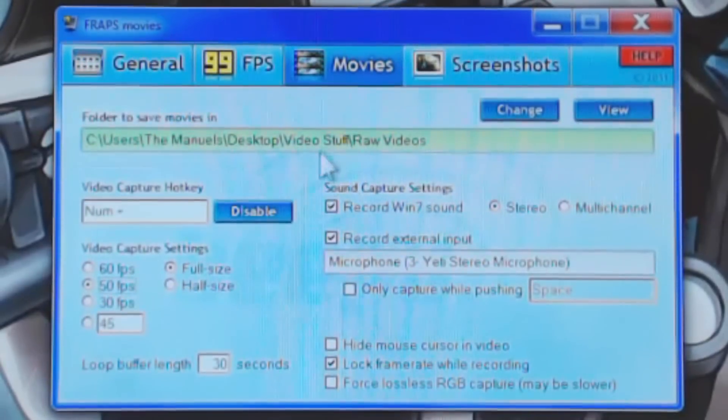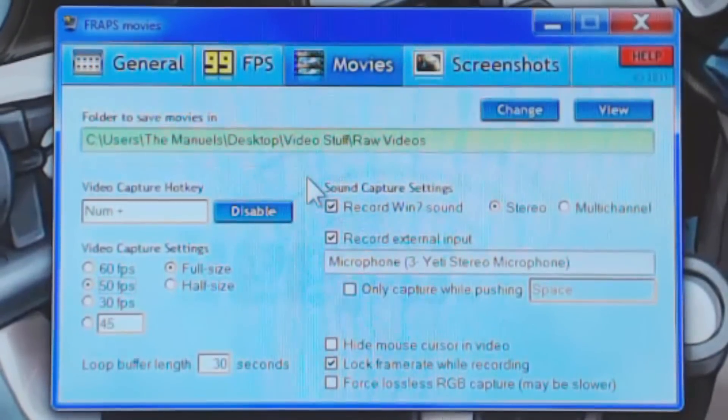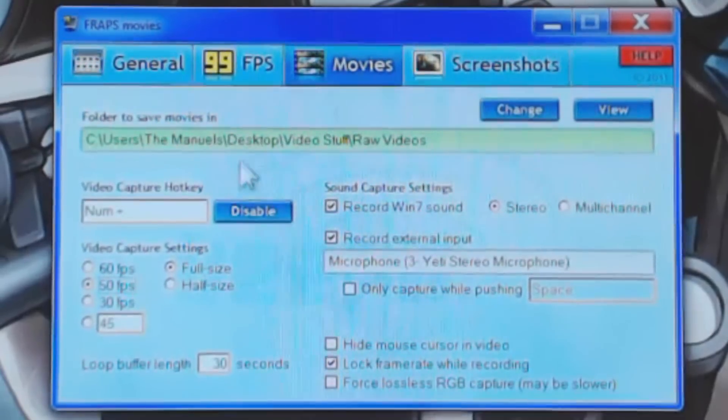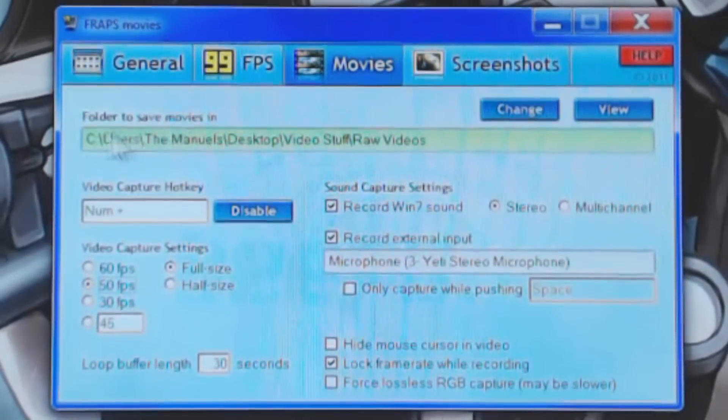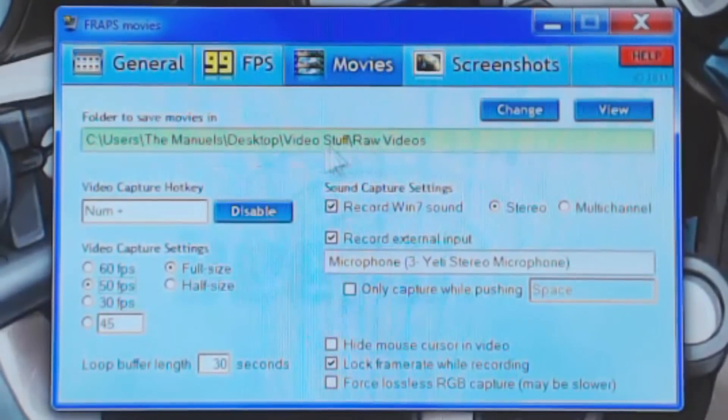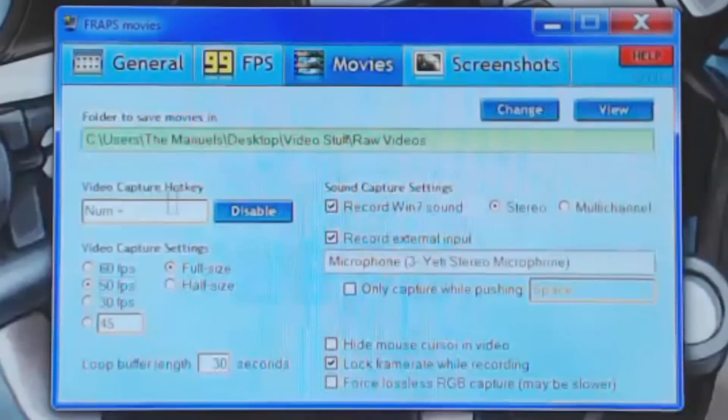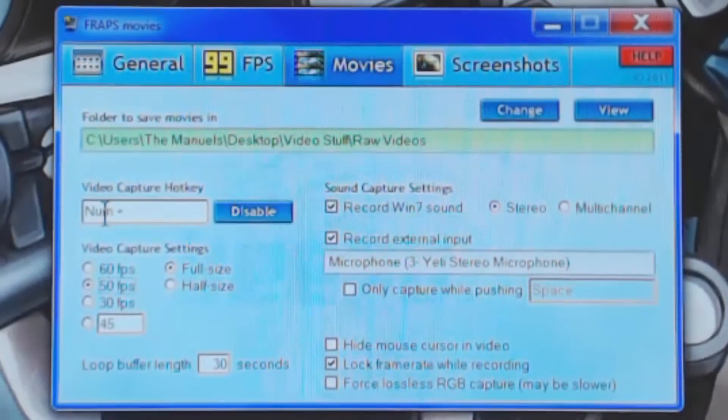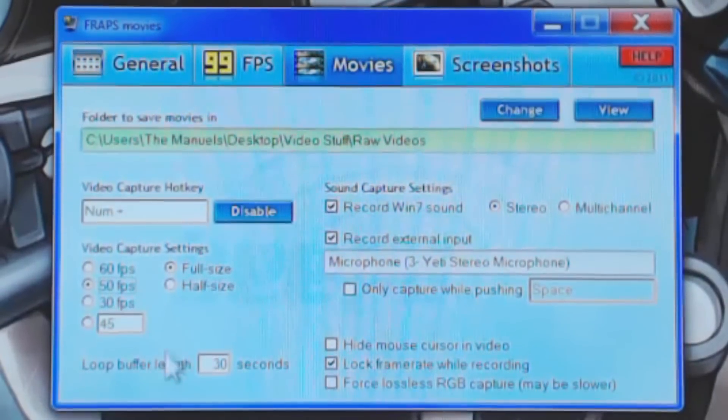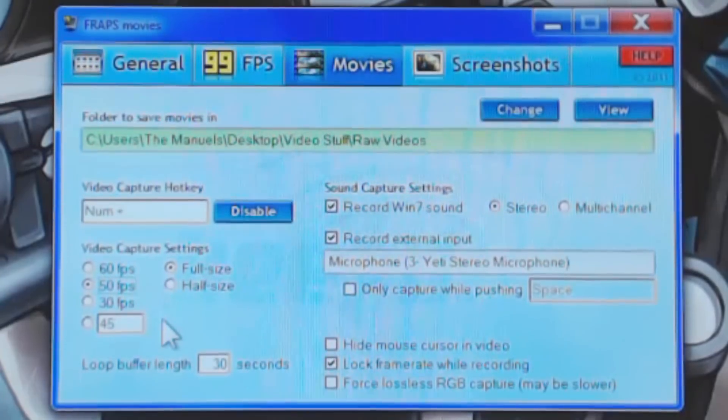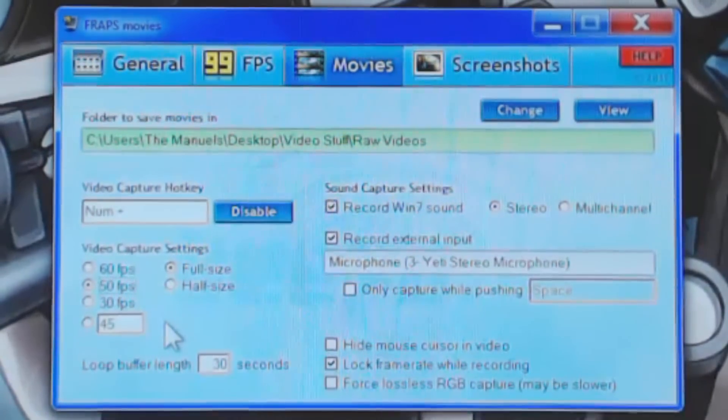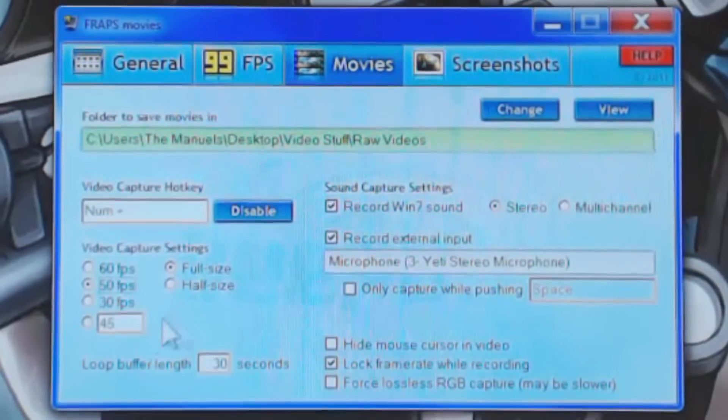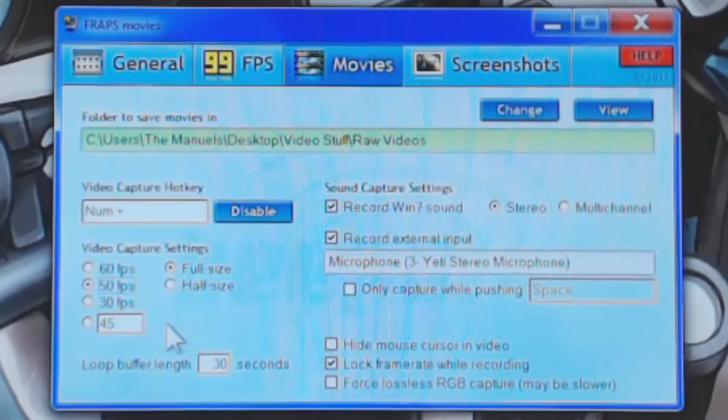Moving on to the Movies tab here, probably the most important tab in Fraps. Obviously here we have the essential part, is a folder to save your movies in, that's just part of it. Your hotkey, which is also essential, I have mine binded to the plus on the number pad. And then here we have the video capture settings, which is very interesting in Fraps, and one of the major downsides. This is pretty much why I stopped using Fraps.